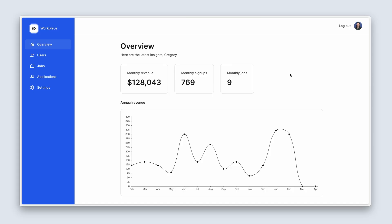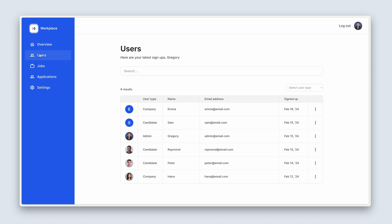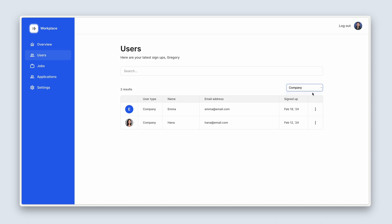I'm logged in as an admin and here is my admin dashboard. We're going to upload some CSV data so that we have more realistic data to play with, and that will obviously populate this chart with something that looks more presentable and more like the real thing. We're going to have a users tab — this is just an overview of the particular users, which you can search and also filter by either a company or a candidate.